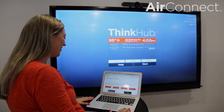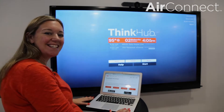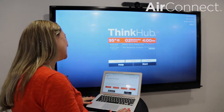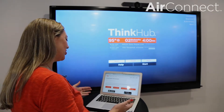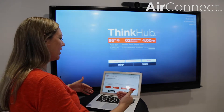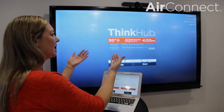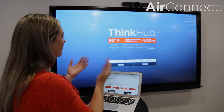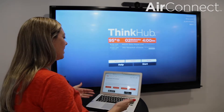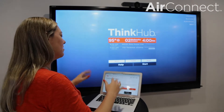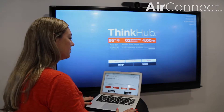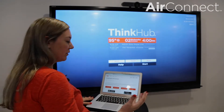Hi everyone, Blair Rubio here, Director of Marketing at T1V. Today I'm going to give you a demonstration of our AirConnect BYOD mobile app. AirConnect is the application that runs on your individual device. It allows you to connect your device and share it wirelessly to any hub in the room — ThinkHub, ThinkHub Connect, or HubVC. I'll show you how to connect, share content, and cover features for remote participants as well.